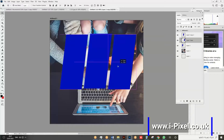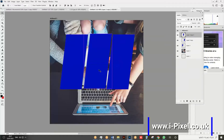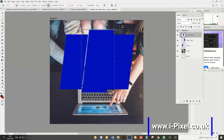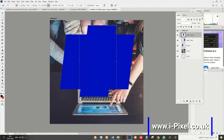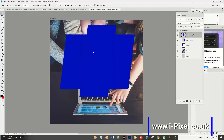Make the layer bigger to cover everything using Ctrl+T. Hold Alt (or Option on Mac) on your keyboard to scale from the center. Now we're going to duplicate the image three times.